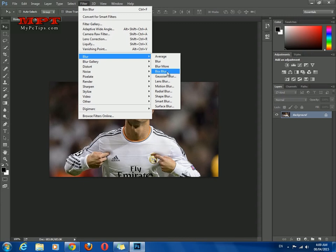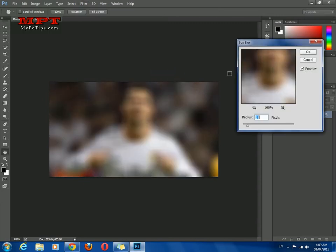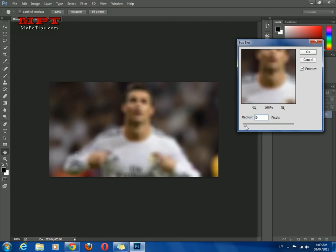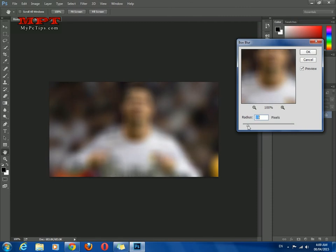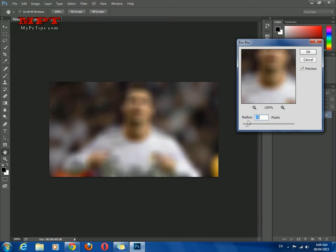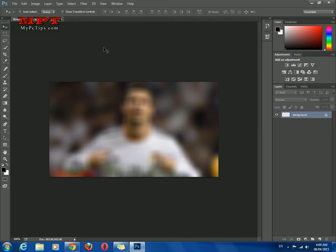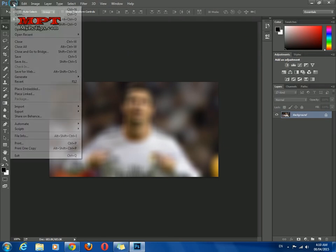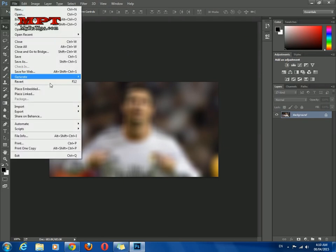You can minimize or maximize the pixel radius according to your own choice. This is very easy to make the entire image blur. Click OK, go to file and save.